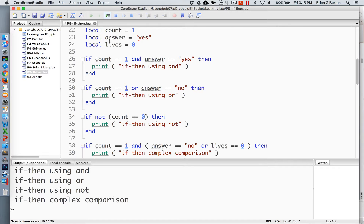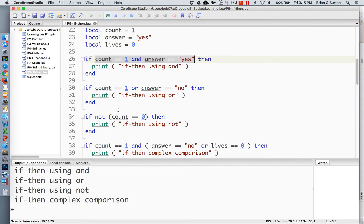I've created the variables count, answer, and lives, and given them all values. In this first situation, I'm checking to see if count is equal to one, which is a true situation. I'm also checking to see if answer is equal to yes, which is also a true situation. Because of the keyword and, both of these must evaluate to true for the comparison to be evaluated as true. In this case, the if-then using the keyword and is executed, and we get the first statement in our output.